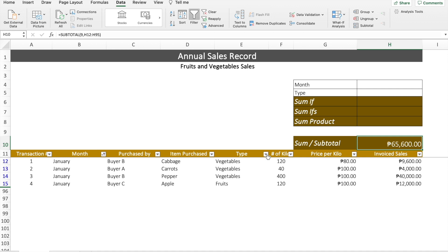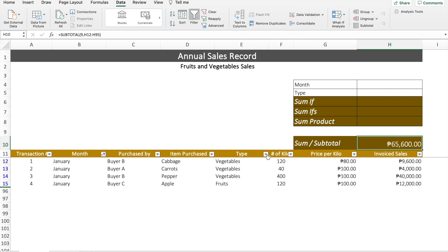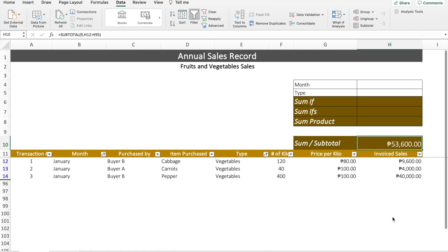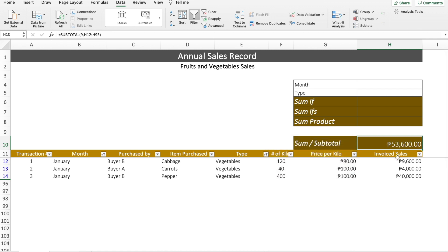We can also apply another filter. For example, if we want to know the sales for vegetables for the month of January, we'll just click the filter under Type and then choose Vegetables. You can see that the result changes again for these specific conditions.